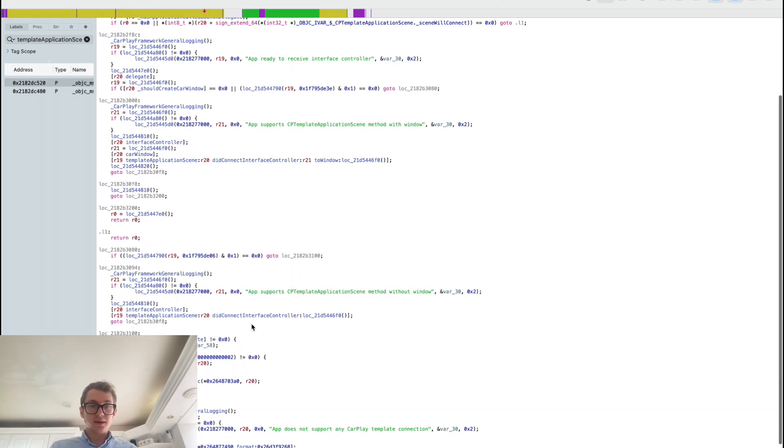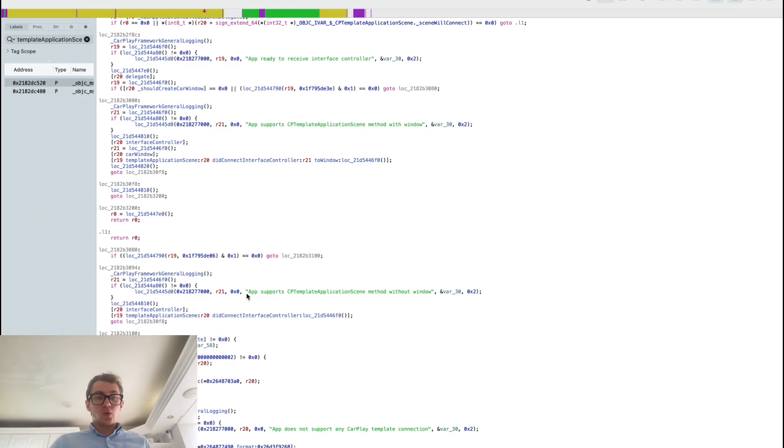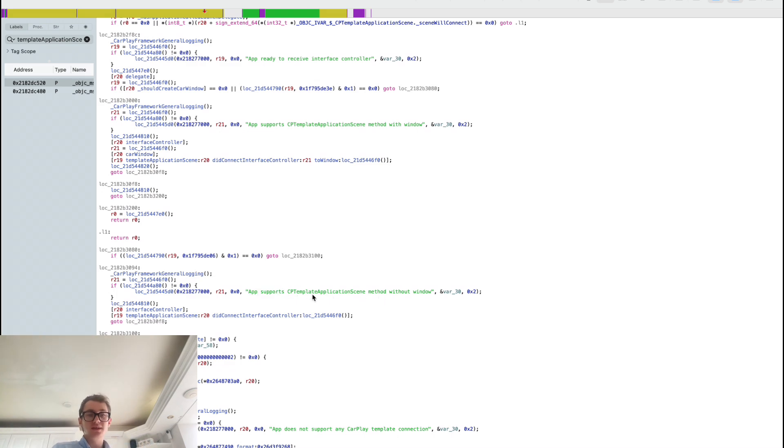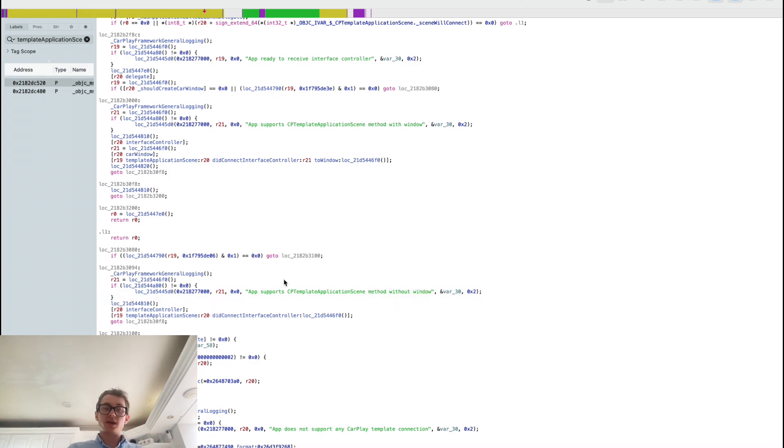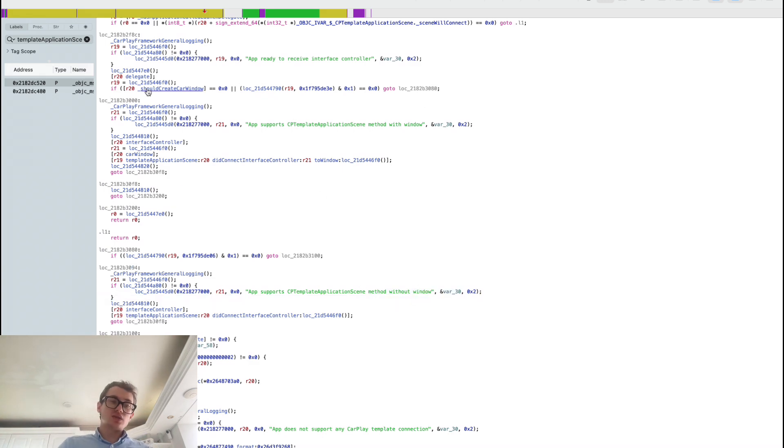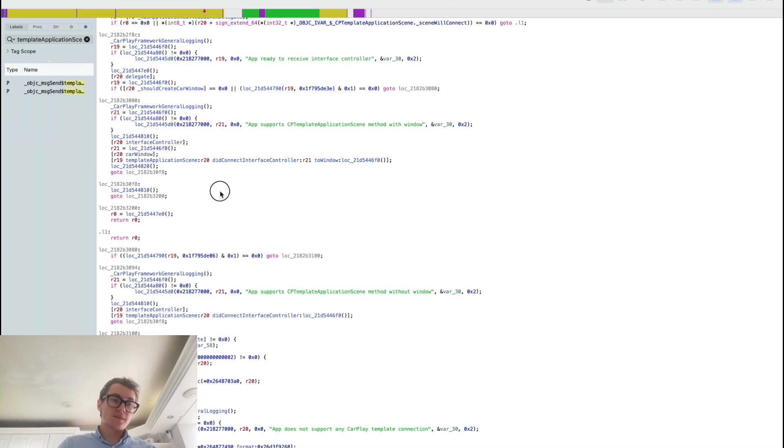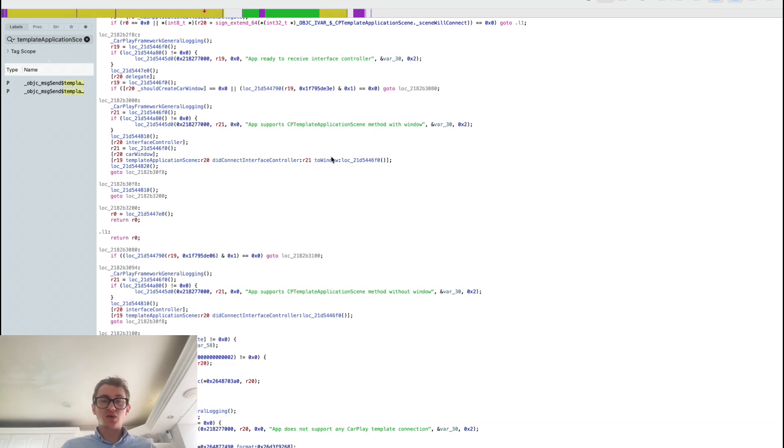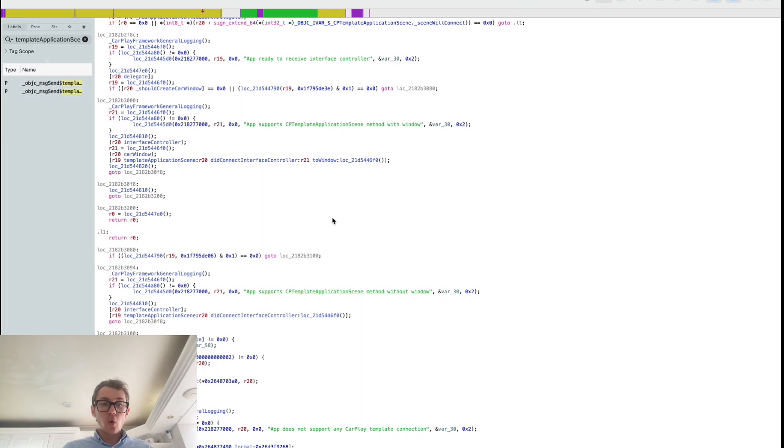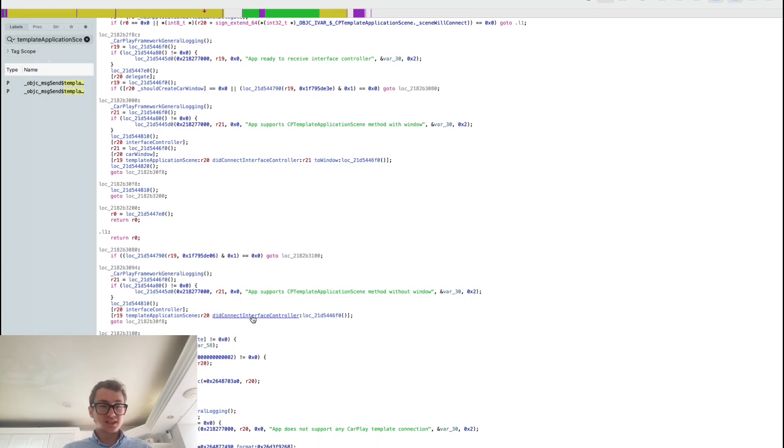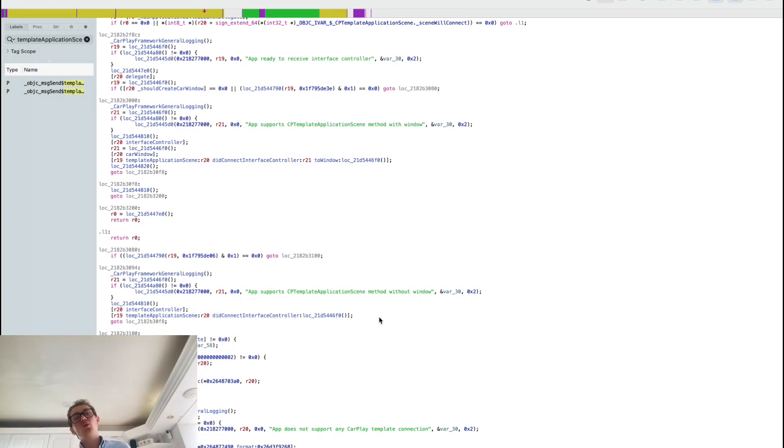Otherwise, if we fail that, we're going to jump down here. It would then call app CarPlay support simply without window. Essentially, this should create CarPlay window variable controls whether we get a scene with a window property or without a window property.